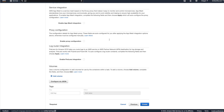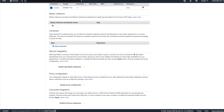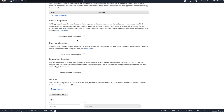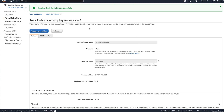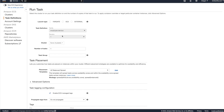I don't need any other configuration — I'll keep those at default. You can set up App Mesh, service discovery, or proxy configuration here if needed, but I don't need those. I'm going to create the task definition. The task definition is created successfully. Now I'm going to run this as a task.